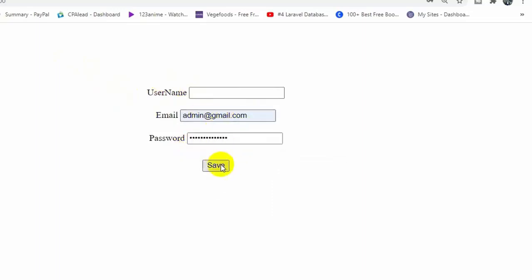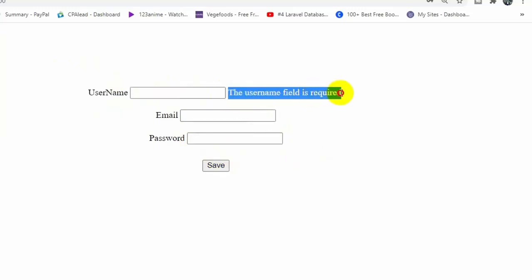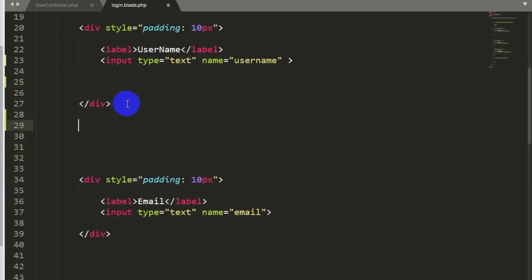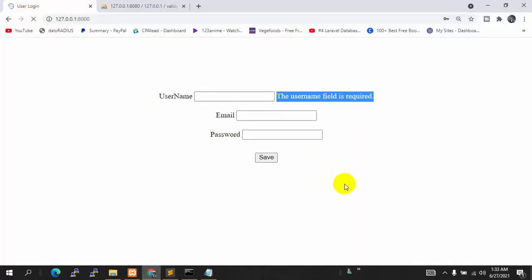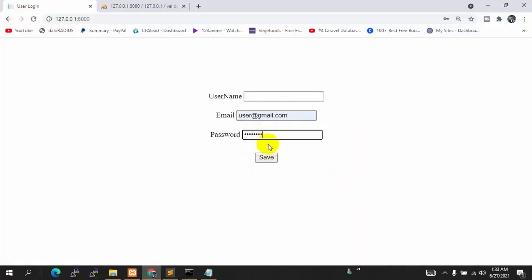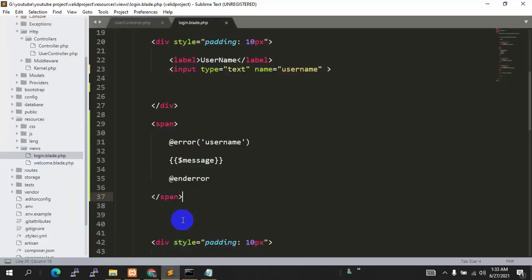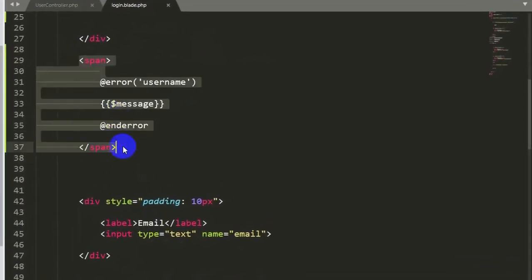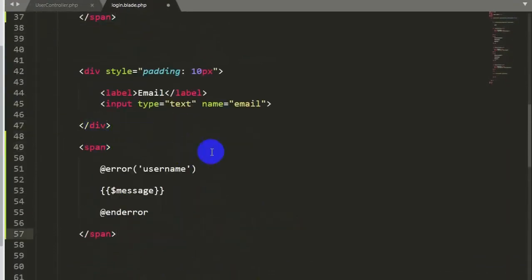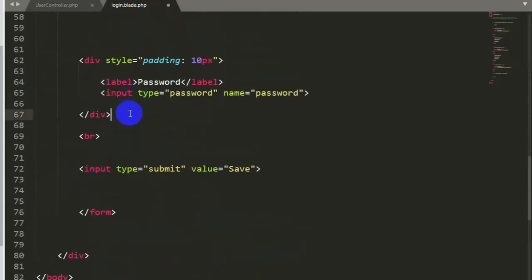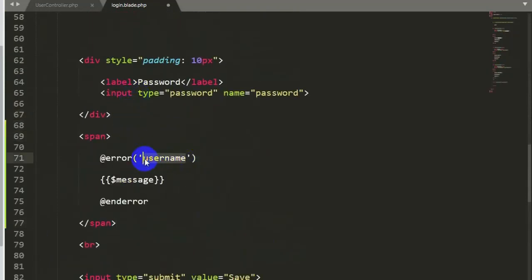Let's save and refresh. If we don't give the username, only give password, and click save, you can see the error appears right below the username field: 'username field is required'. Now let's copy this span and paste it after the email field, changing 'username' to 'email', and after the password field, changing it to 'password'. Let's save, refresh, and click save — every field now shows its specific error below it.